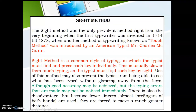The sight method was used from 1714 until 1878, where typists would look at the keyboard while typing. Only two fingers were mainly used. This touch method was then introduced by an American typist, Mr. Charles M.C. Durand. Sight method is the common style of typing in which the typist must find and press each key individually, and is usually slower.